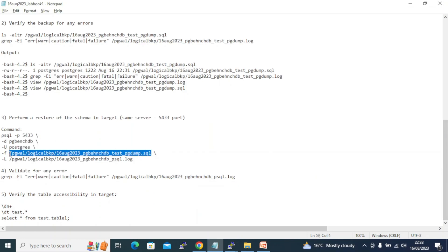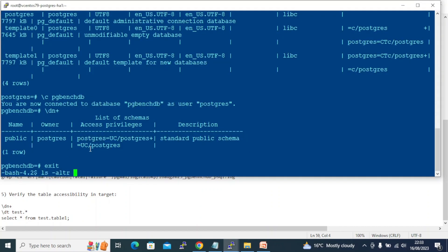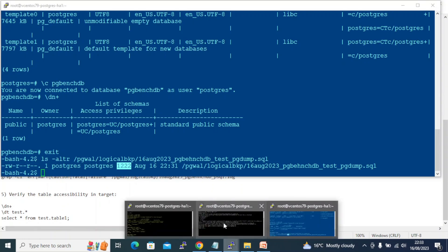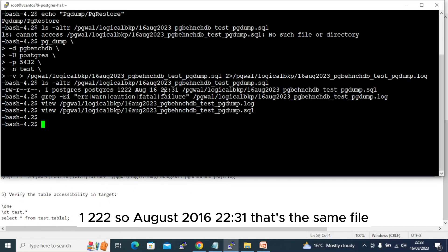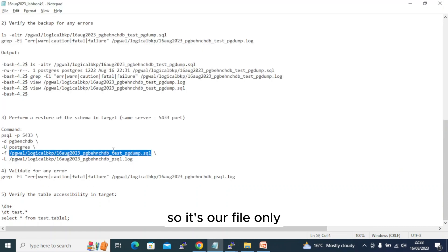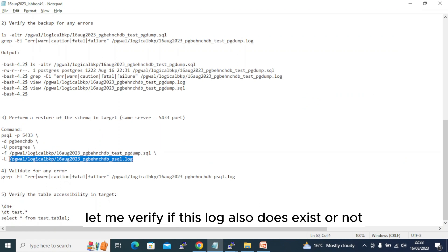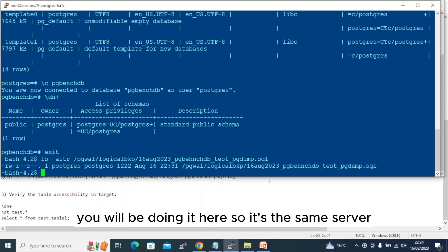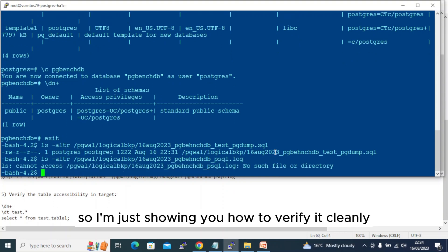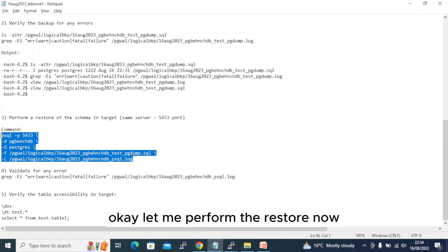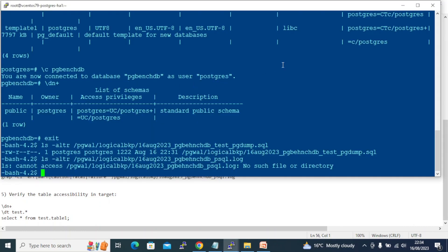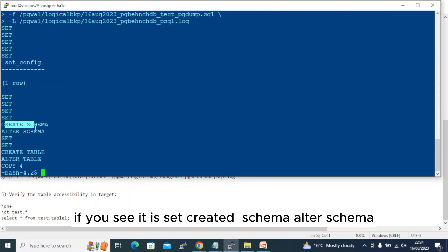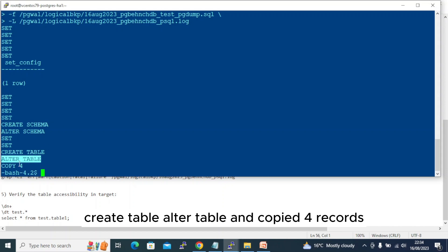Let's verify the dump file exists — yes, it was created August 16 at 22:31, same size as before: 1132 bytes. The restore log file doesn't exist yet, which is expected since we're about to create it here. Let's perform the restore now. Done — you can see it has set, created schema, altered schema, created table, altered table, and copied four records.